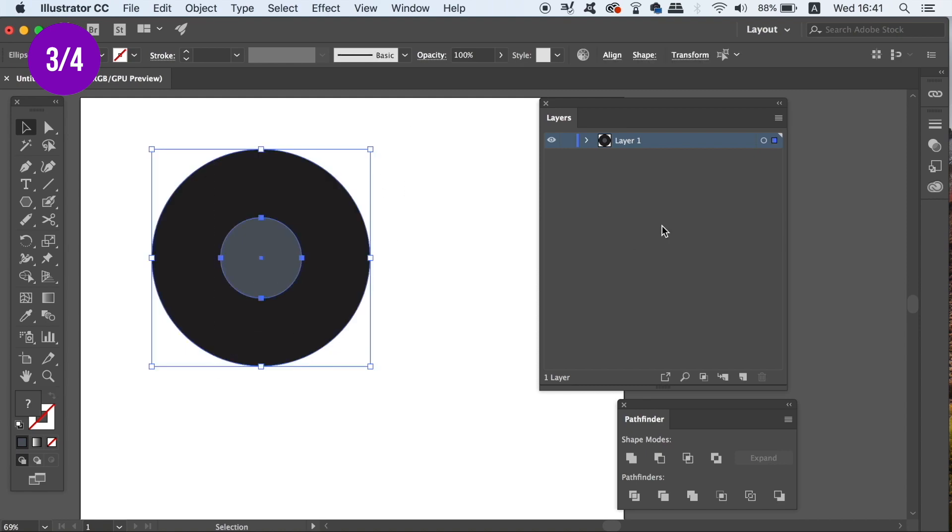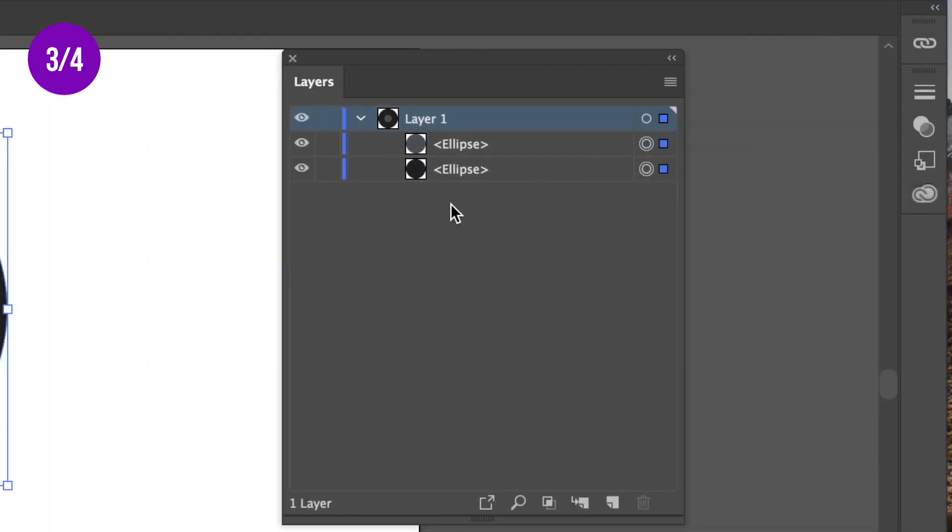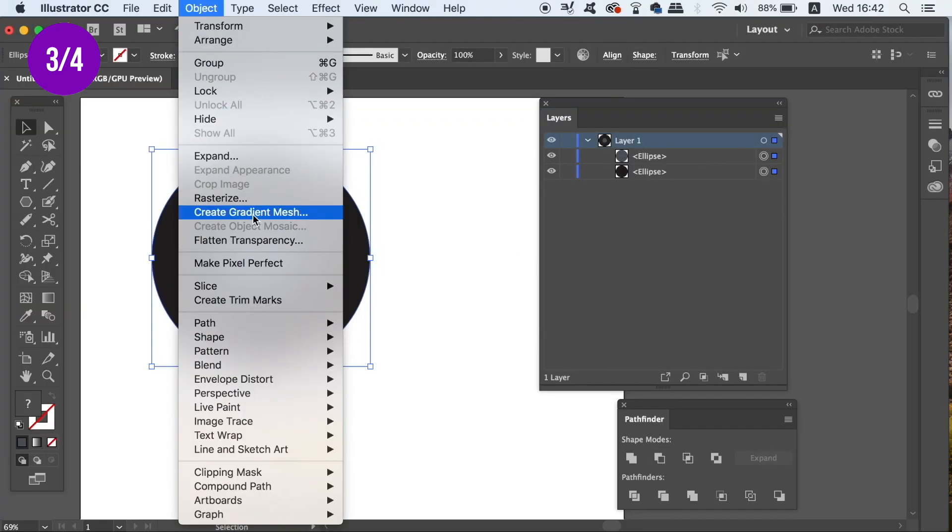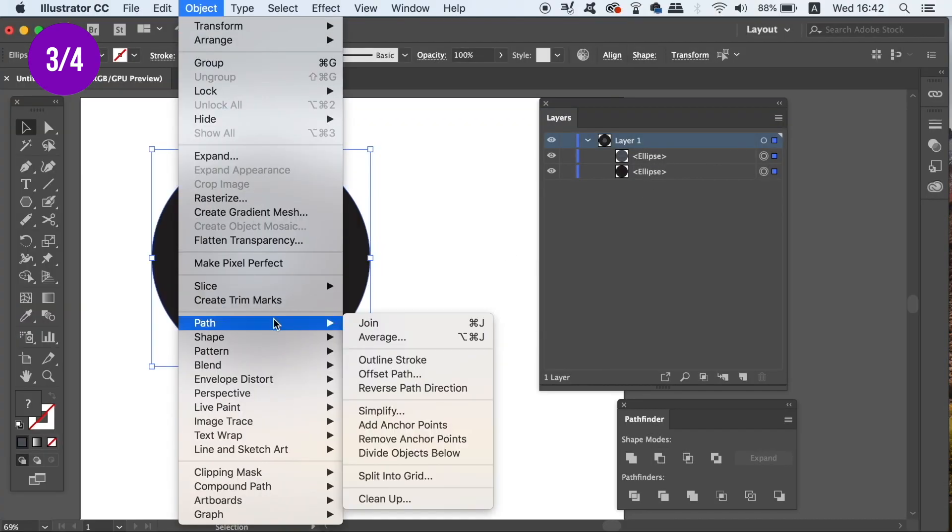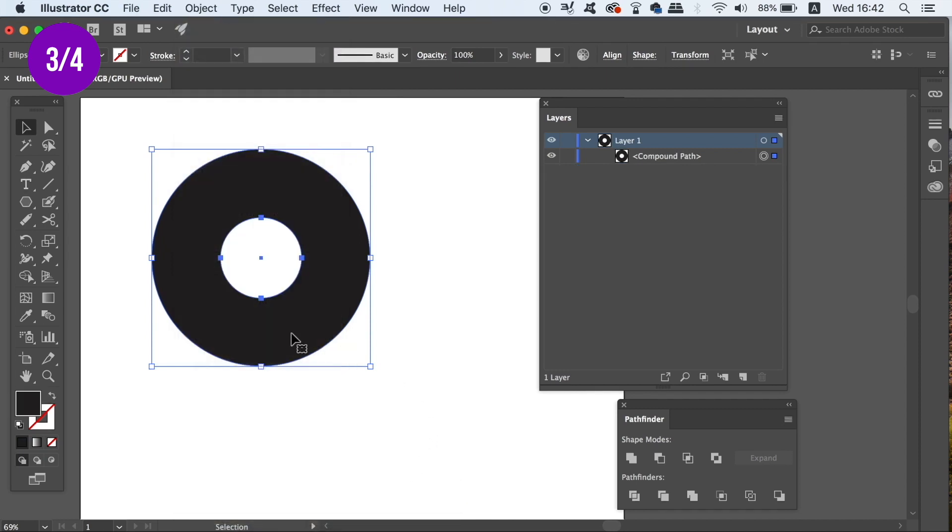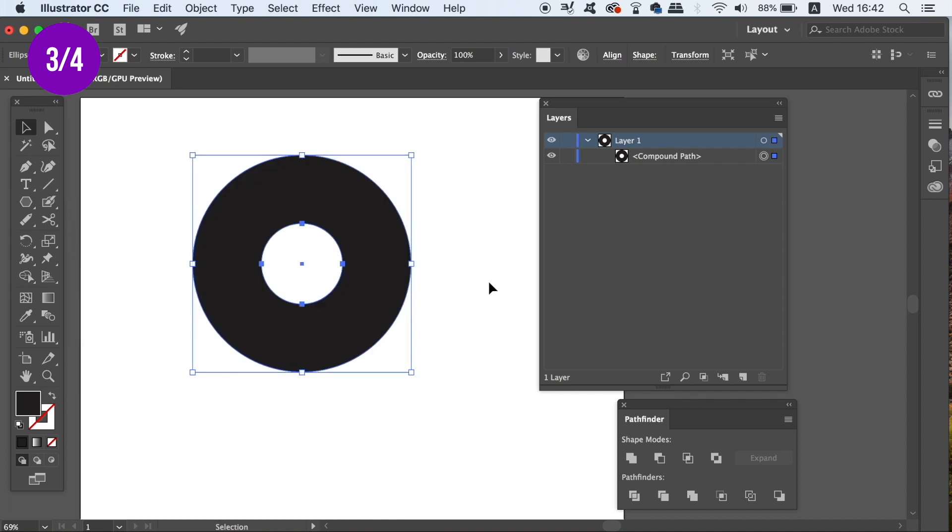First I'm going to make a Compound Path which is different to a Compound Shape because a Compound Path is essentially any shape in Illustrator that has a hole inside of it. In the Layers window you can see that the two circles have been made into one single shape and the middle has been cut out.